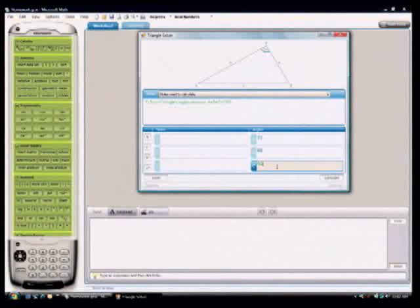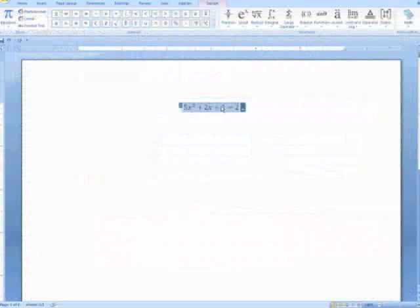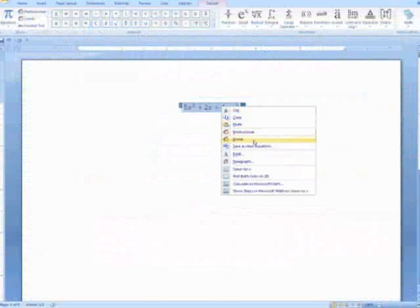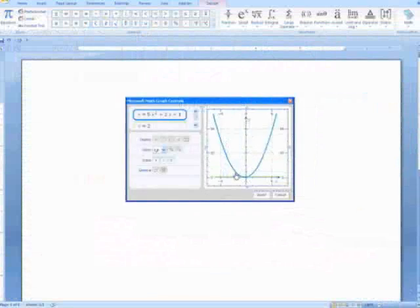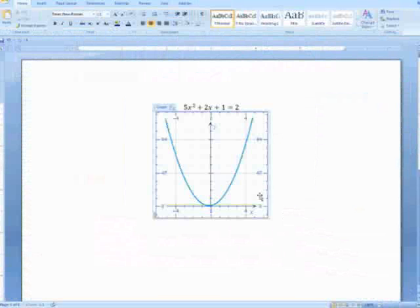As well as physics and chemistry. The Microsoft Math add-in brings computational and graphing capabilities from Microsoft Math to Microsoft Office Word documents.